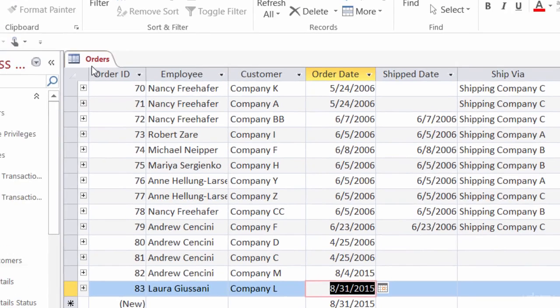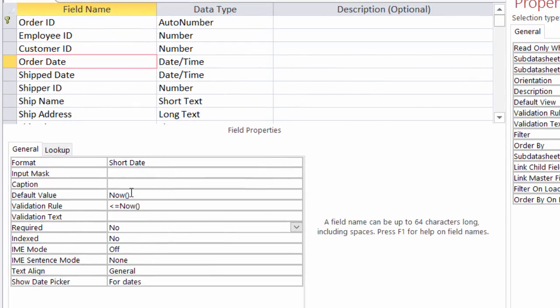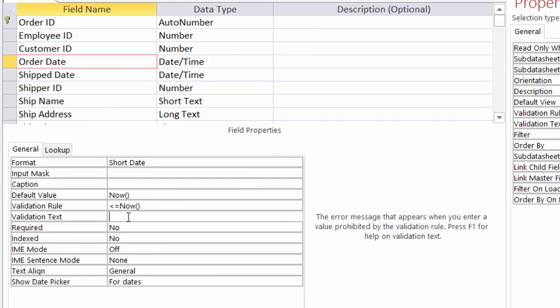We want to go back to the design view. Here in my order date field, down at the bottom under field properties there's our validation rule. I want to go down to validation text — all you have to do is type in what you want the error message to be. So I'm going to type in that order dates cannot be in the future and for the user to please re-enter the order date.